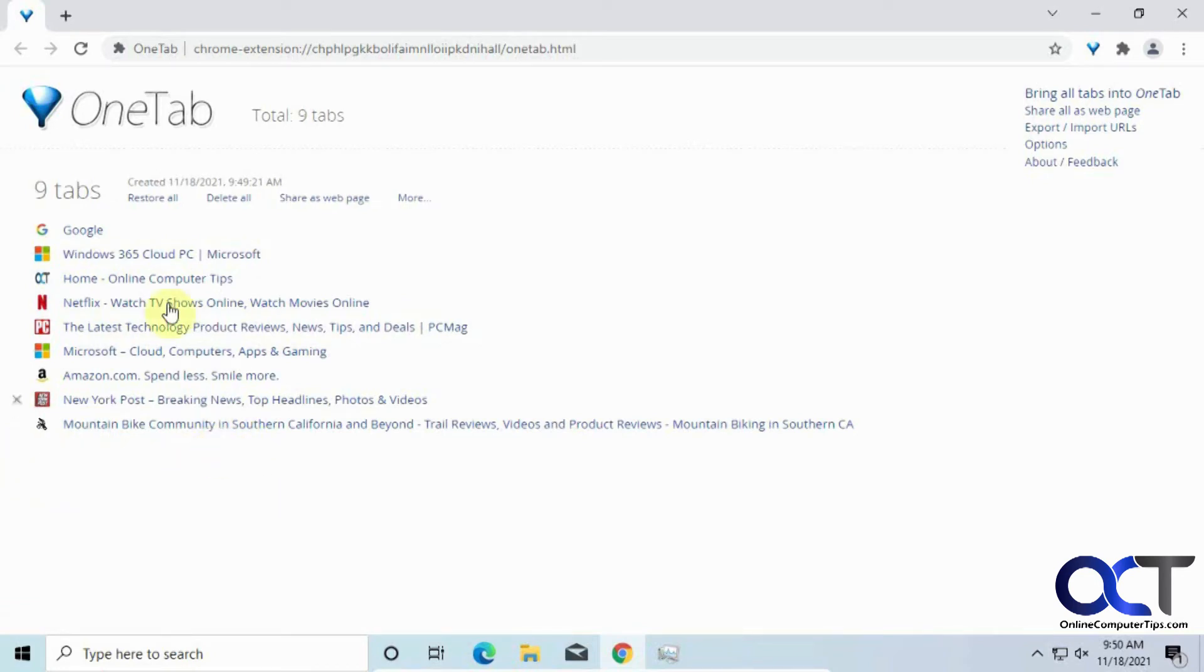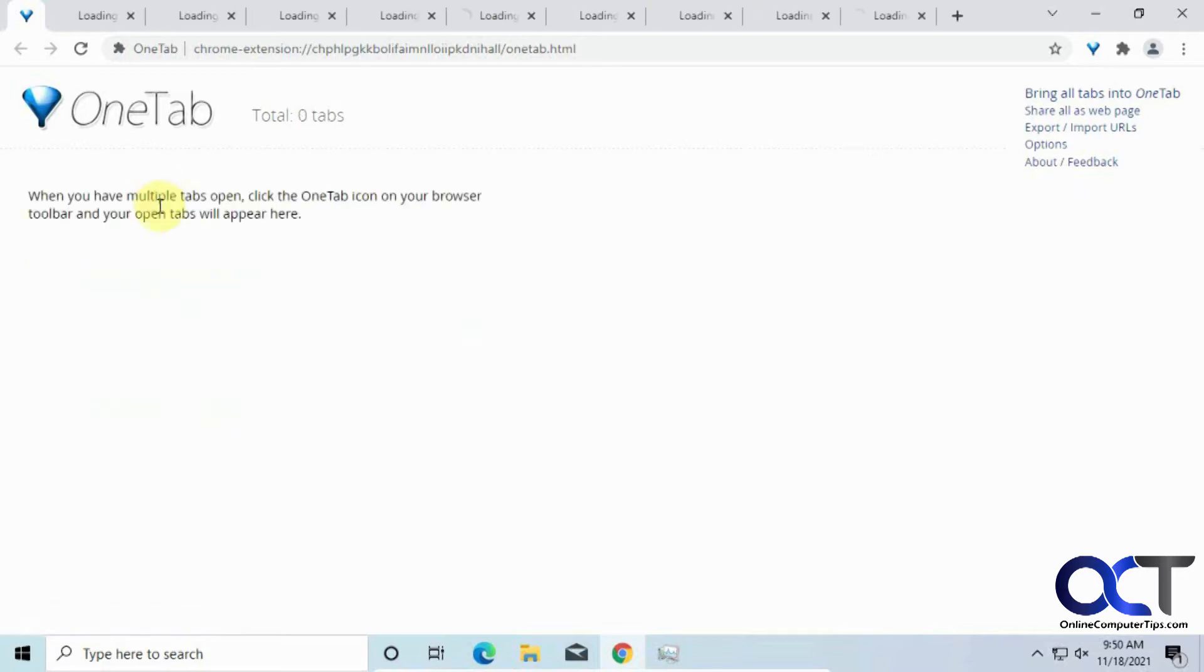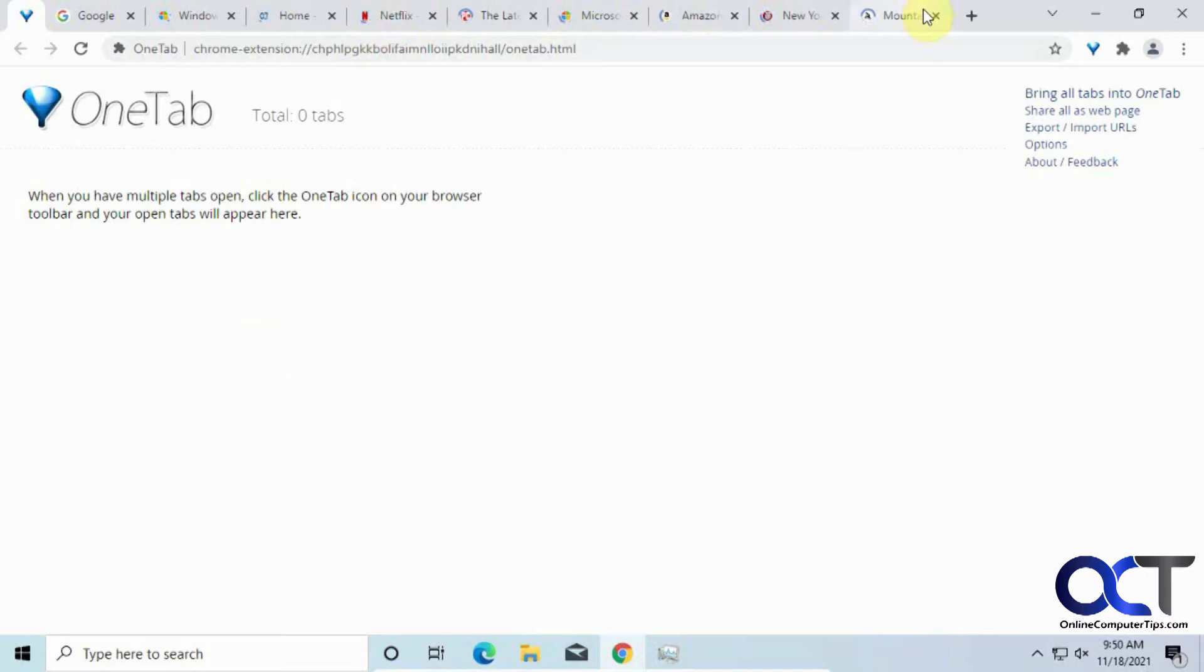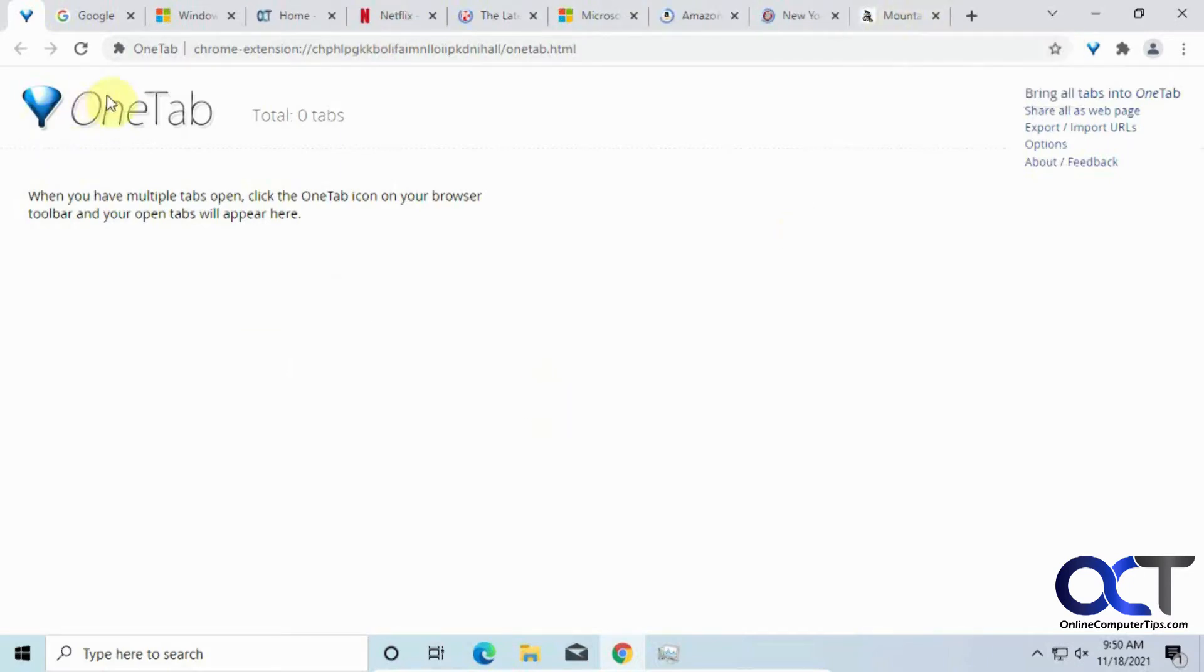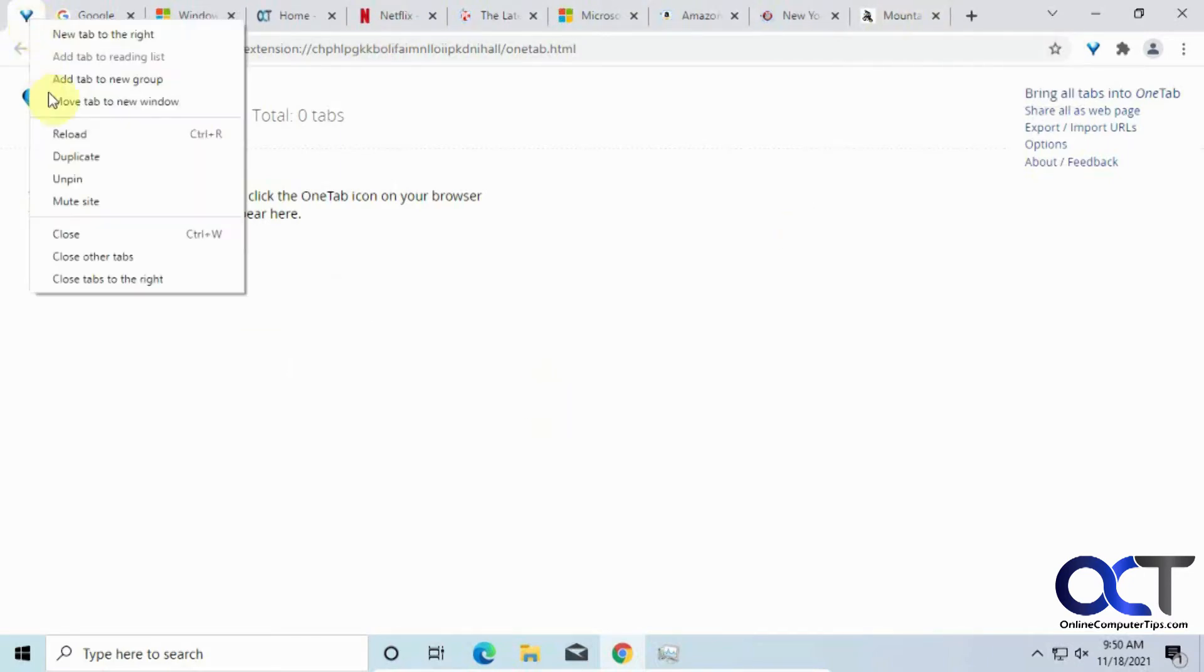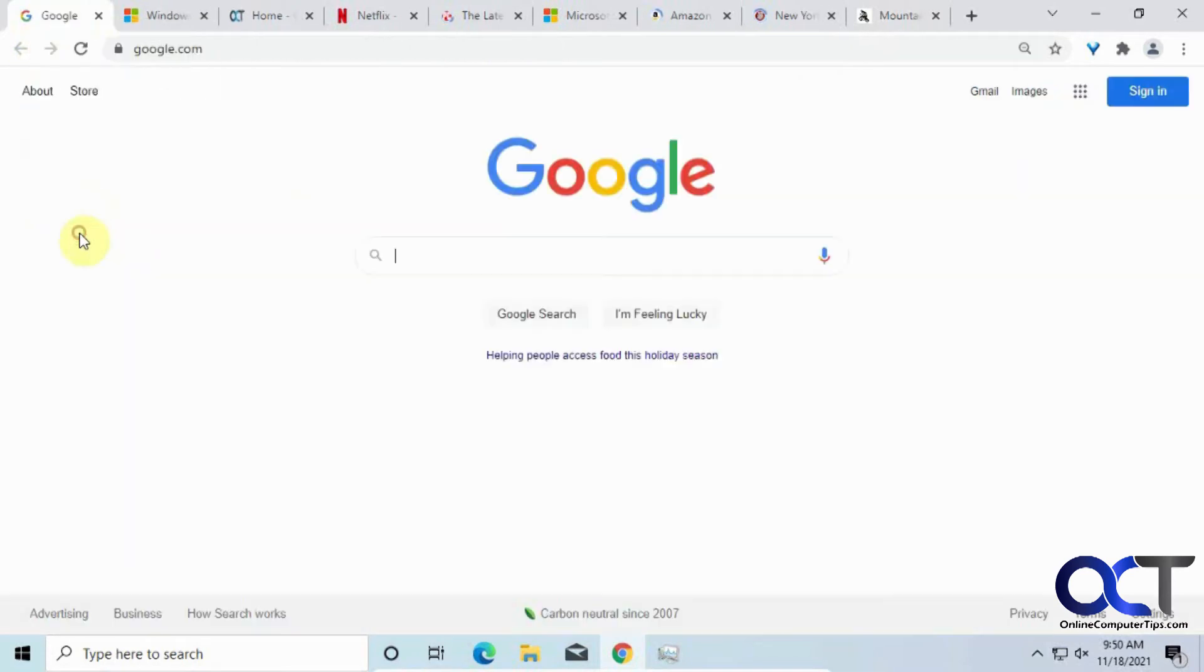And let's say we wanted to restore the whole list here. Just click on Restore All. And now you can see it's actually loading all these sites again. And if you don't want to see this guy here, you could just right-click on it and close it, and it'll just leave your tabs open here.